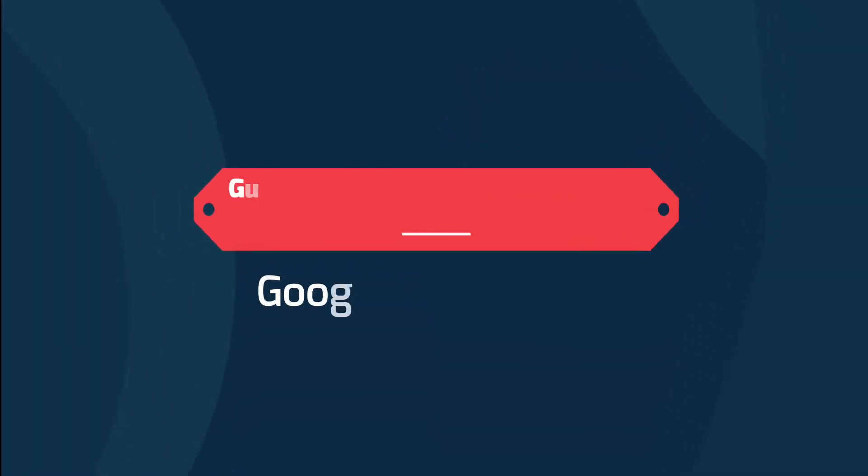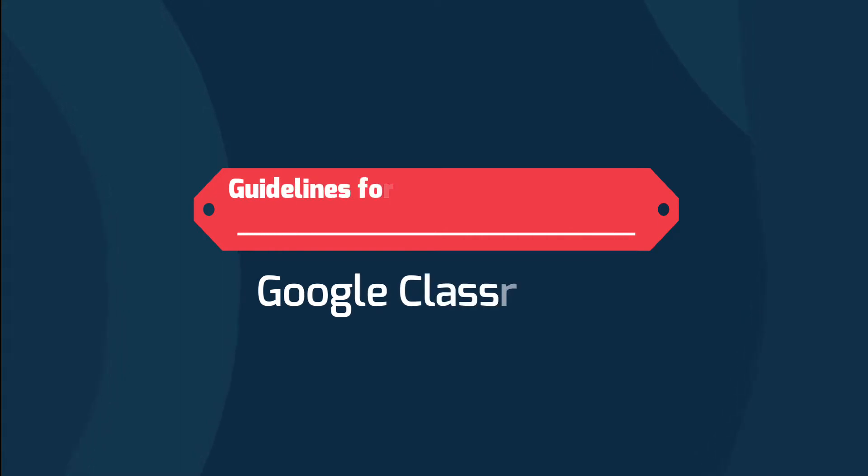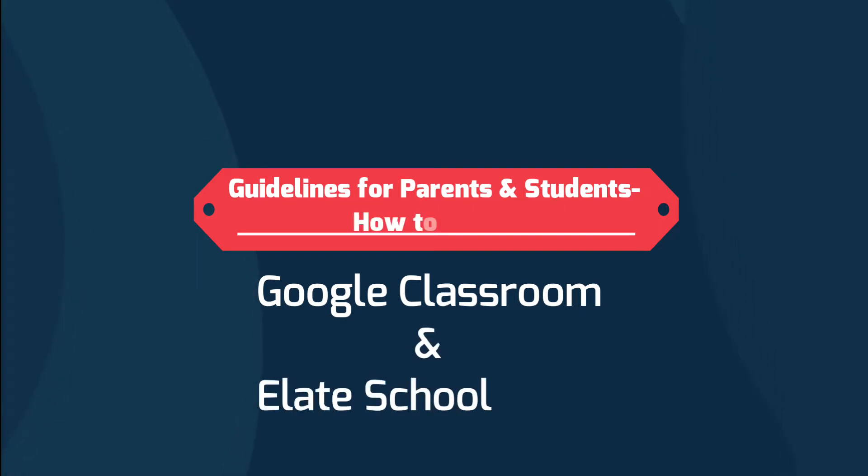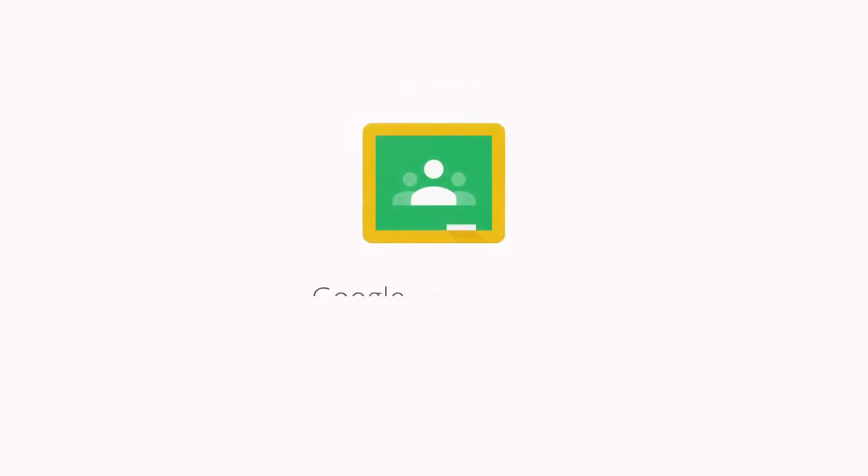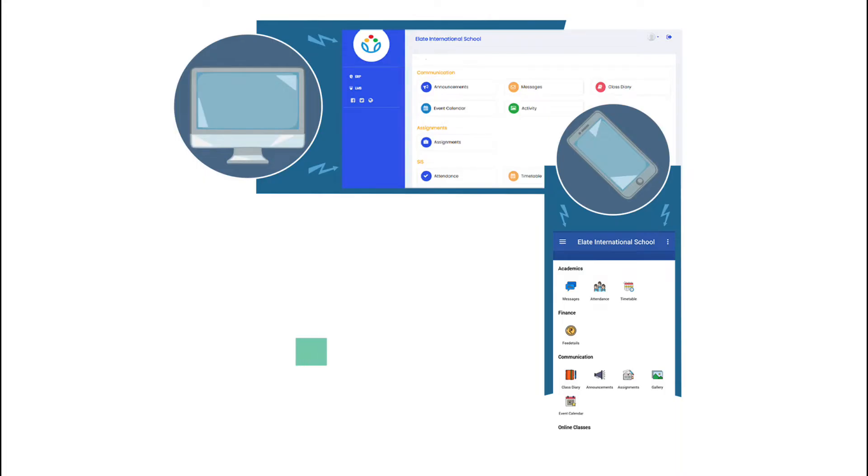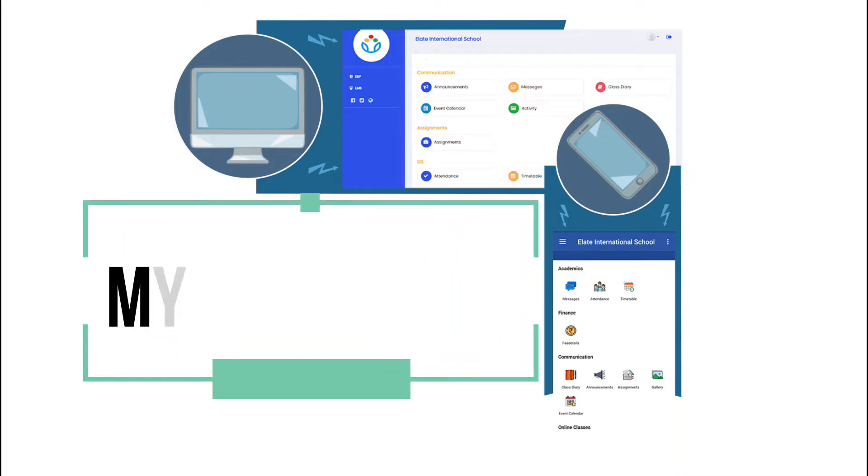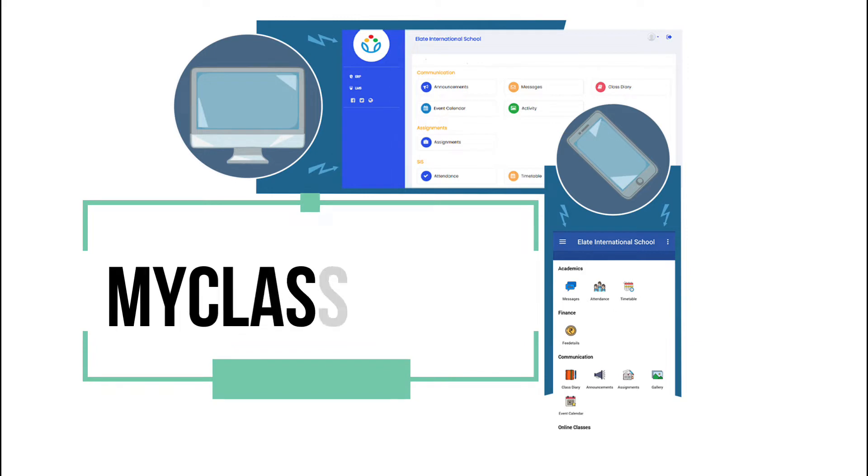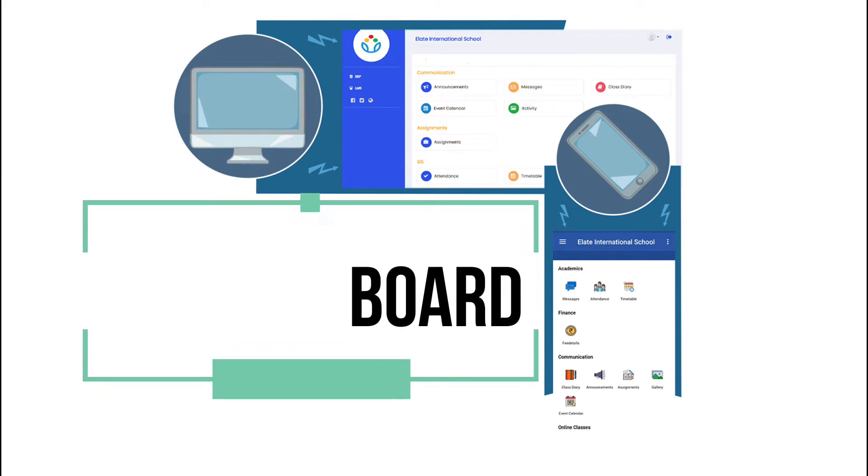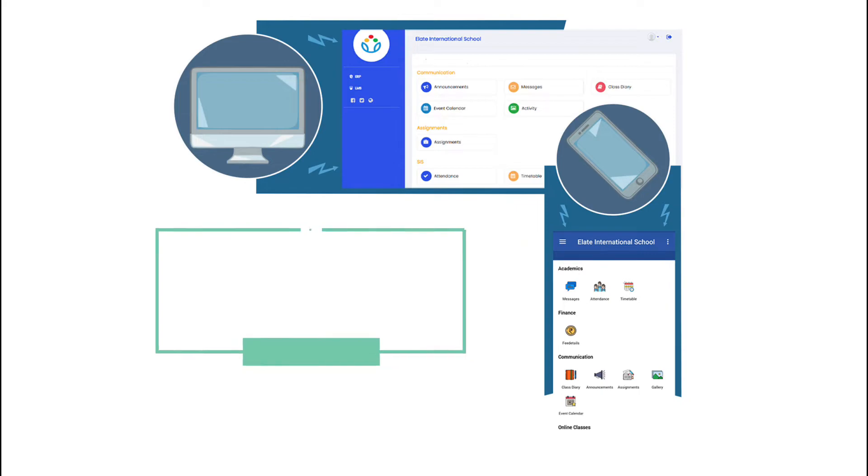Dear parents and students, this video contains all the necessary instructions which are required to access our online school. We are using Google Classroom for live classes, assignments and exams. We are using Elite Parent Portal from MyClassboard to share announcements, timetables and fee payments.